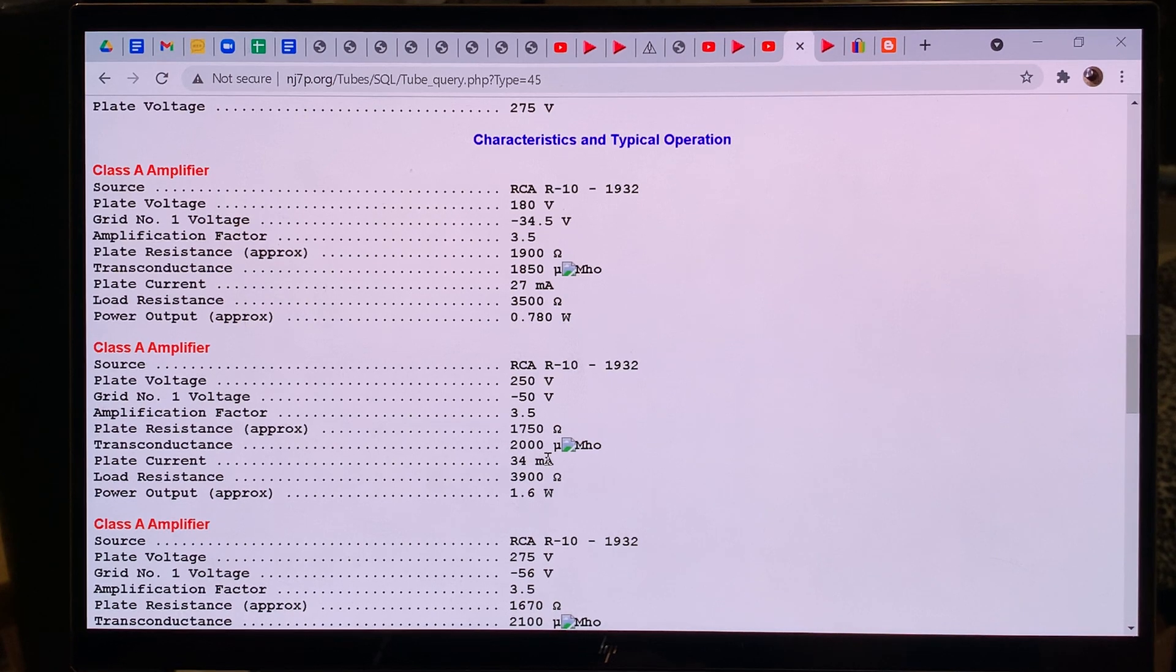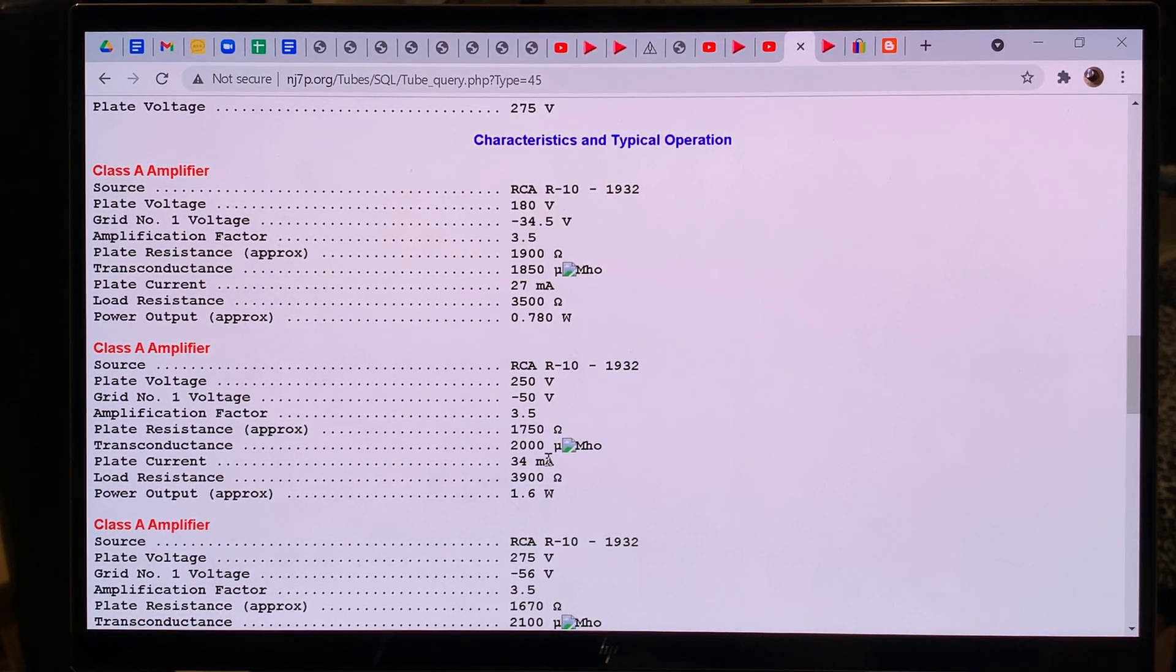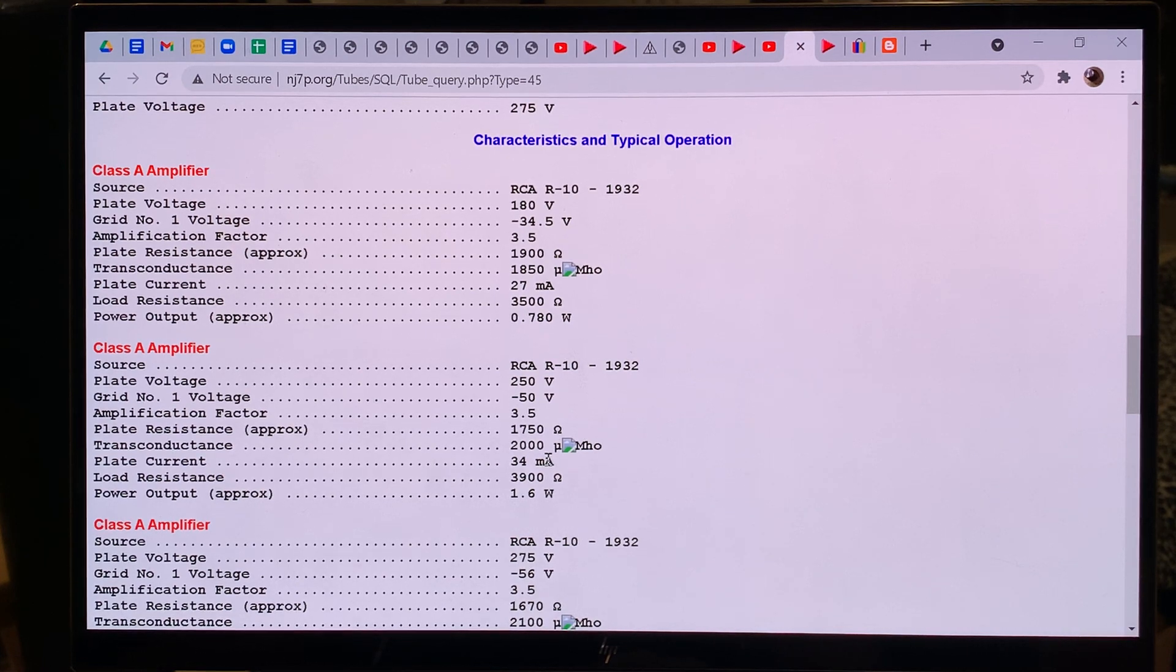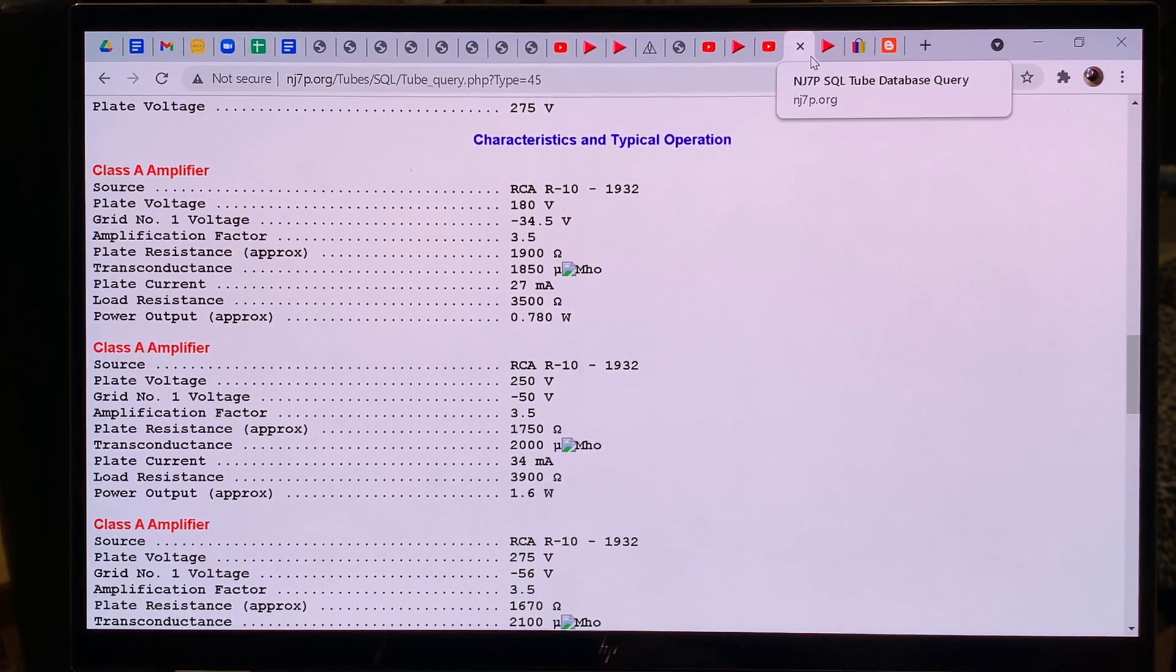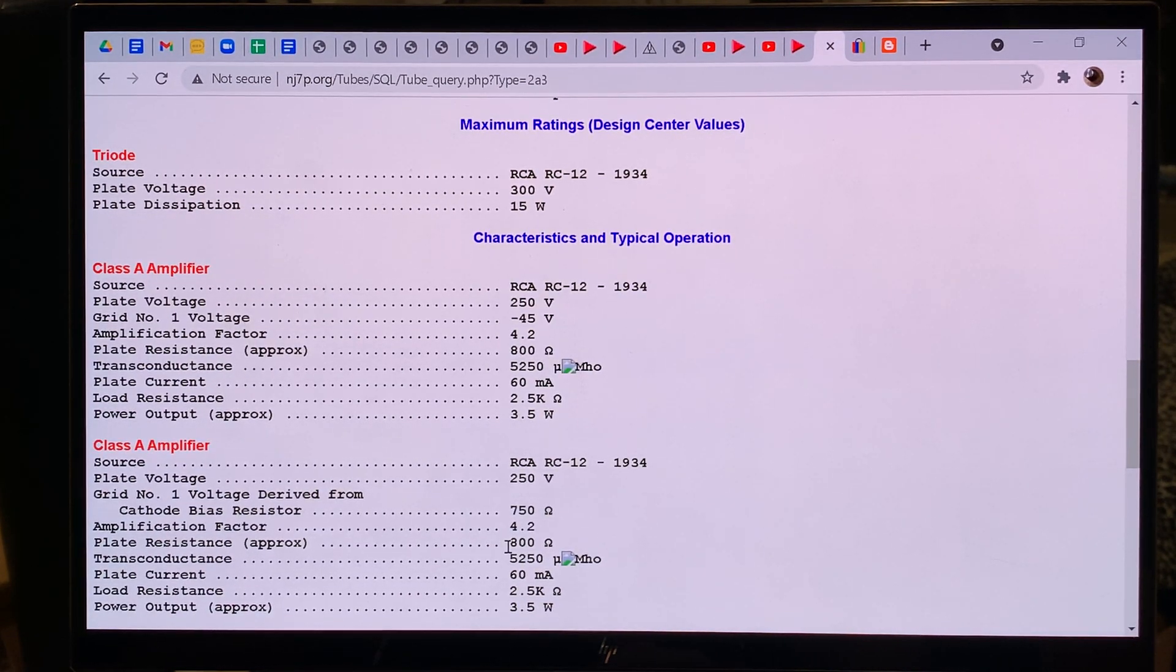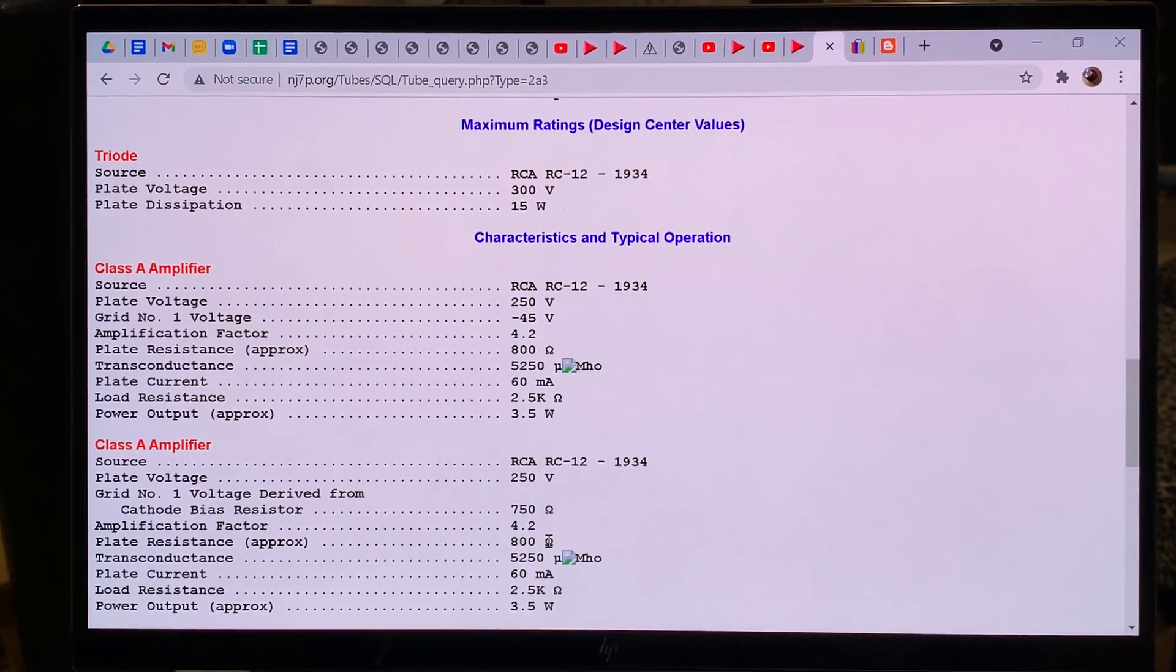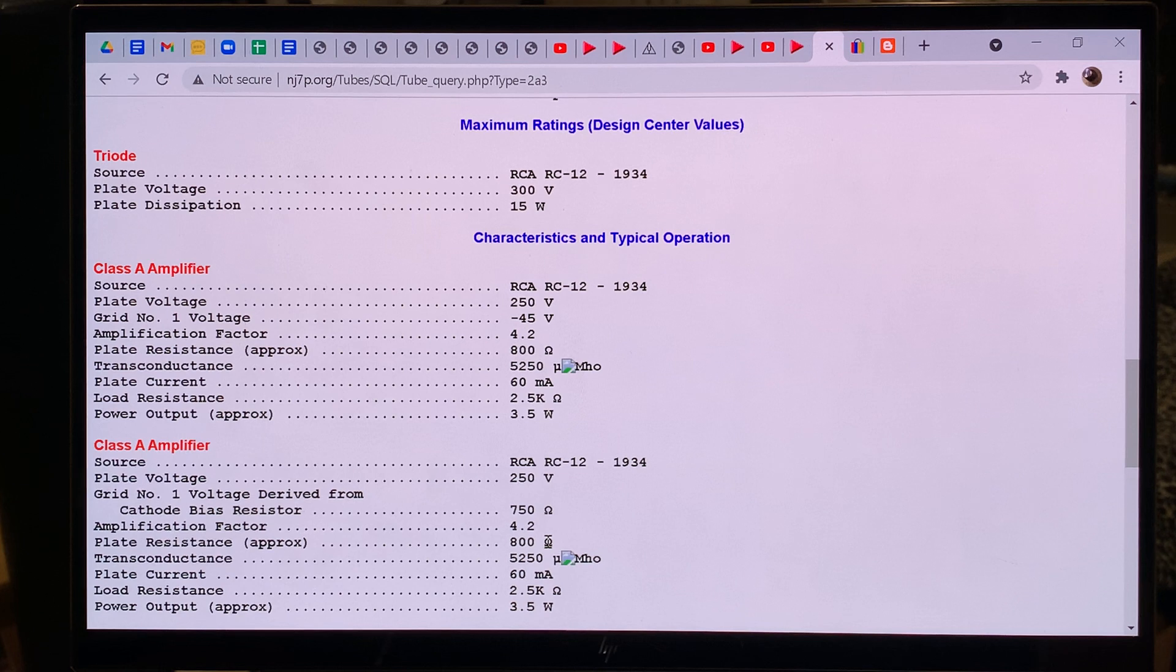So if it's a self-biasing amplifier, in that case, if we divide 50 by 34, then we get the resistance of the cathode resistor, and that is 1.5 K, and the problem is that when we look at the 2A3, it's 800 ohms, so half of the 45, so this has two consequences.